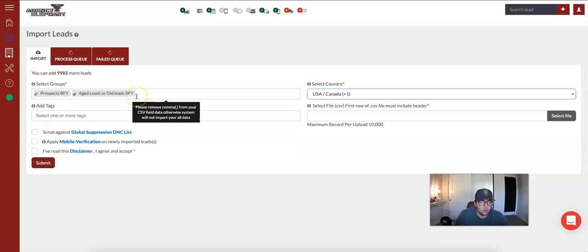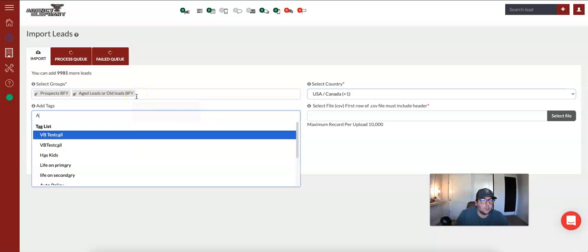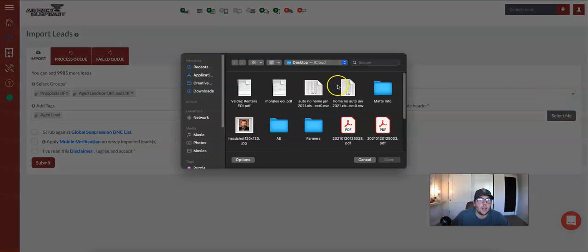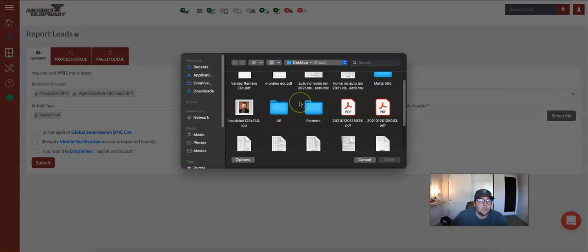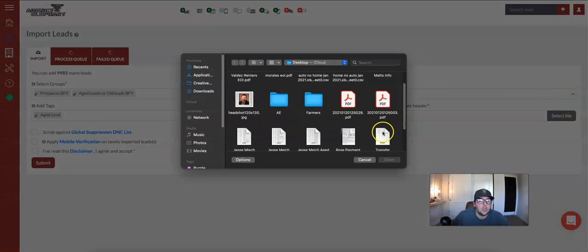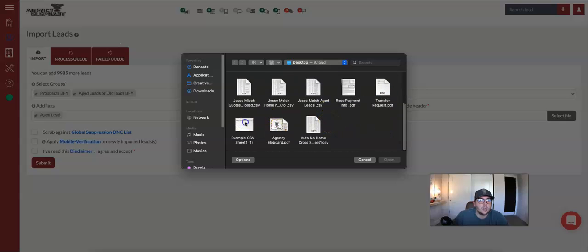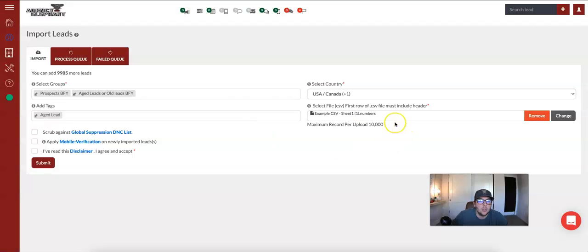And we're going to come into tagging them aged lead, right, like we have done every time. We're going to select our file, and this one is going to be, let's find it, CSV. All right guys, now this should be pretty straightforward as well.